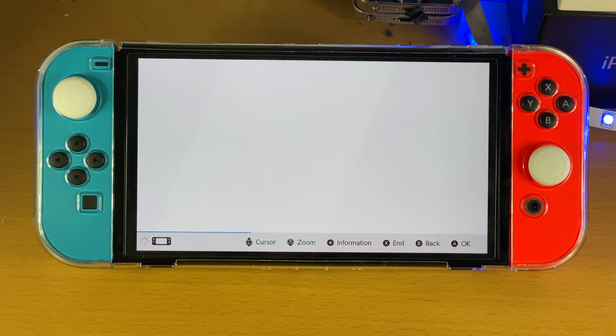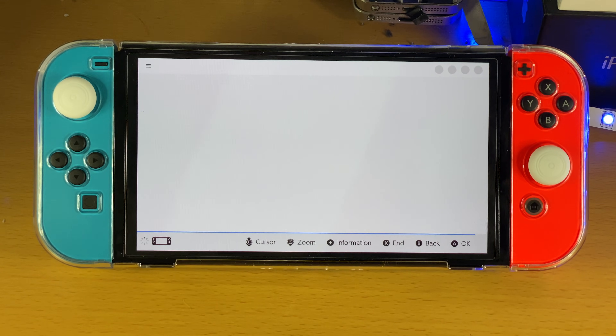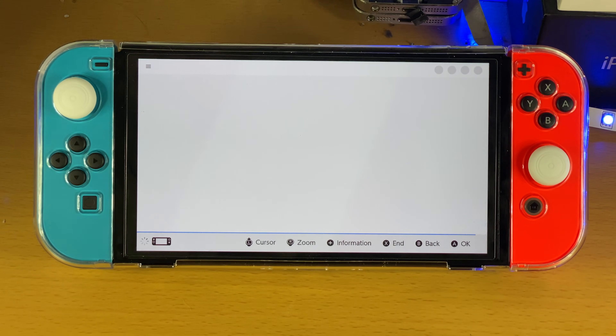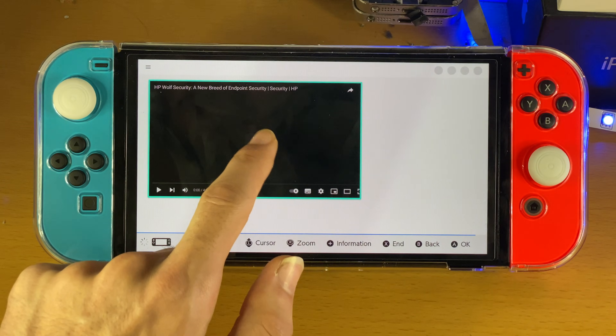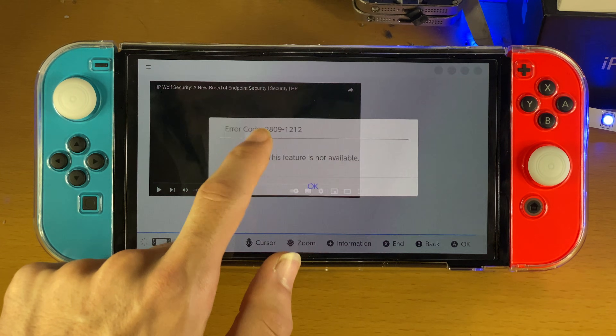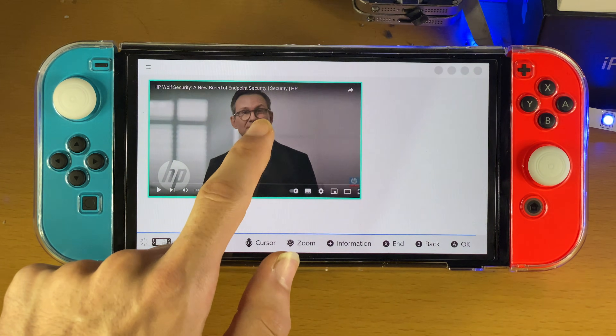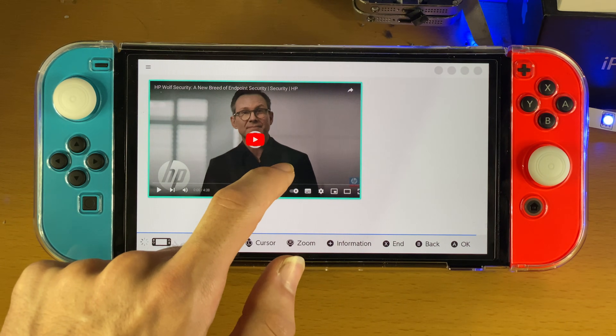I'm not on YouTube right now, and yeah, everything's fully working. I don't know if you can play videos on YouTube and stuff like that — and it doesn't let you play HTML5.